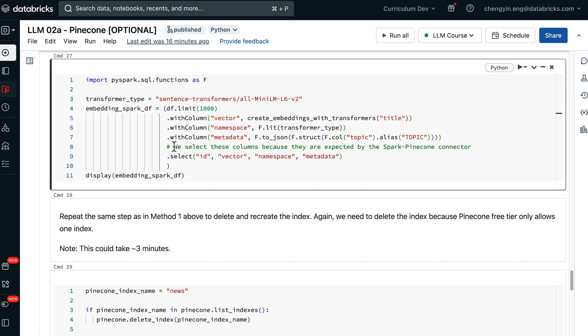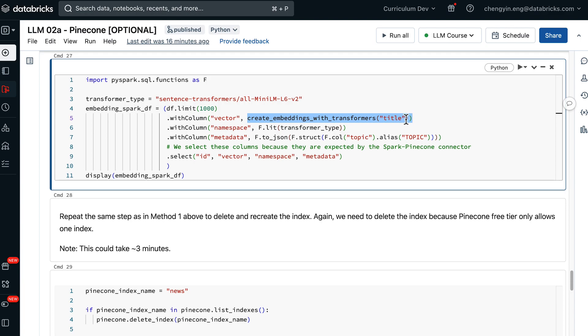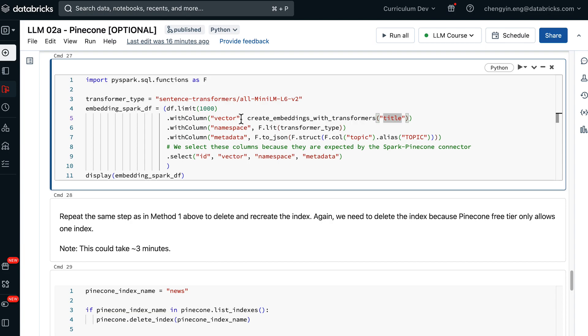In this following cell, we are going to pass our Pandas UDF function to the Spark data frame. This is the Pandas UDF function that we have defined, and we have also supplied the name of the column that needs transformation, and then we are renaming this column to vector.